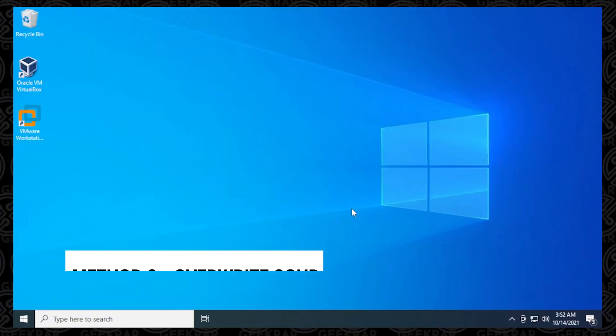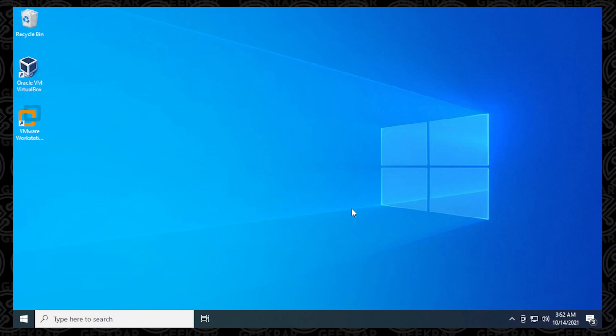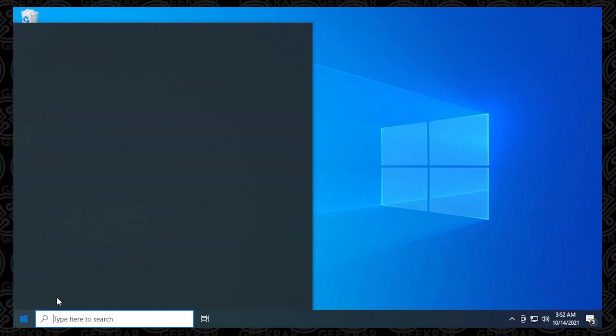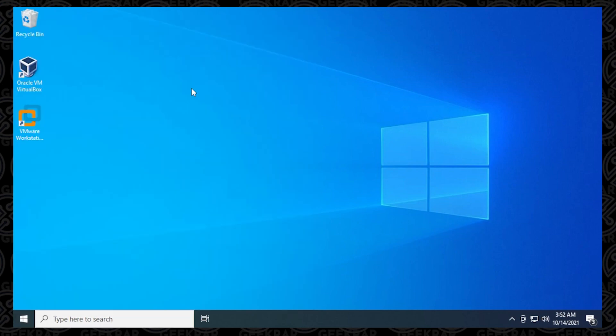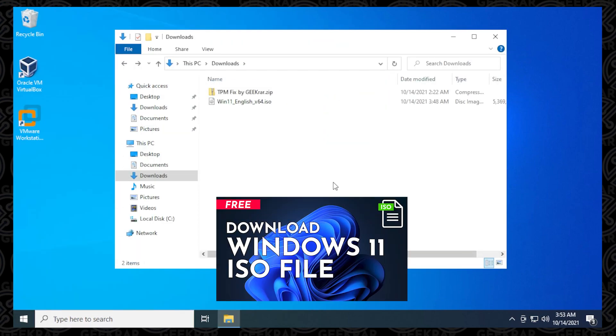So let's get started with method number 2. Now, if you've already downloaded the Windows ISO file from Microsoft, you have it already in your Downloads folder or wherever you've downloaded it. If you haven't already done that, you can check out this video, and I'll walk you through the steps to do that.